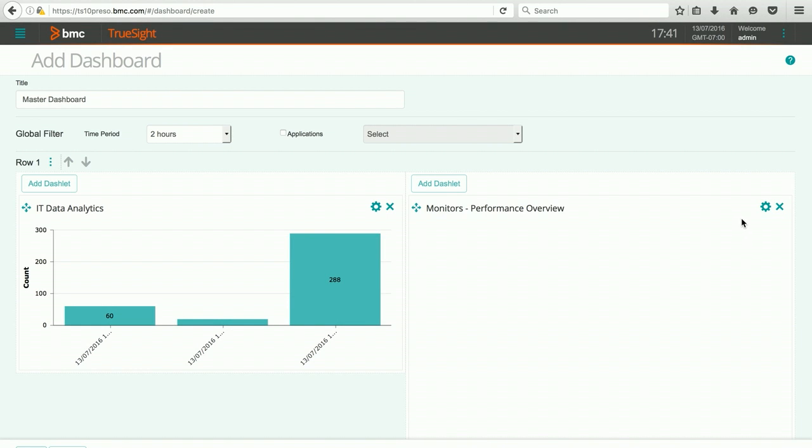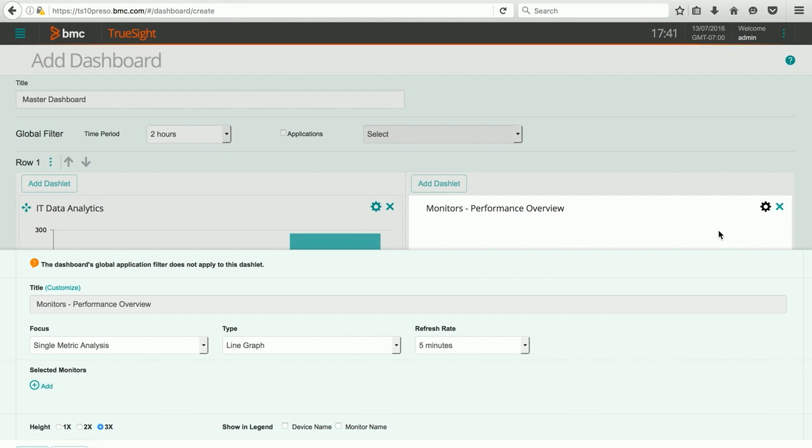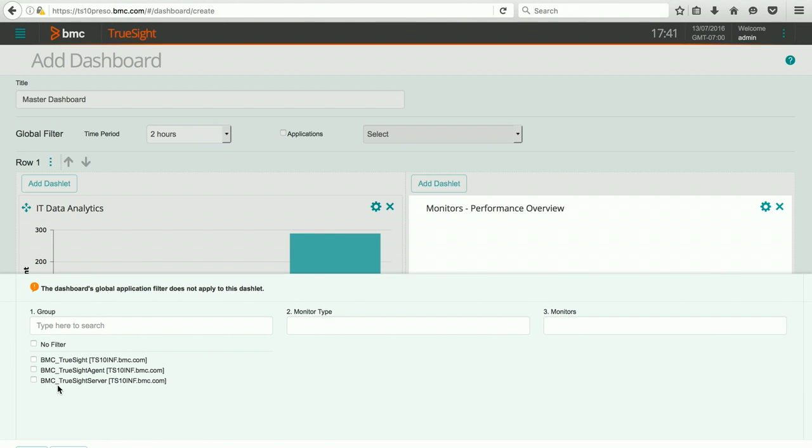Again, to configure this dashlet, I'm going to hit the gear icon. I'm going to leave it with a single metric analysis, although there are quite a few choices that you can do, and lots of things that you can choose. I'm going to hit add monitor and TruSight. And I'm going to focus on the Windows process.